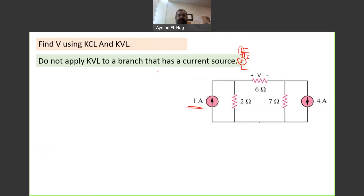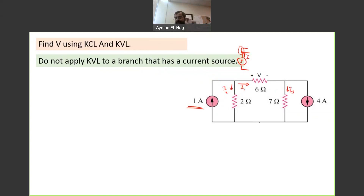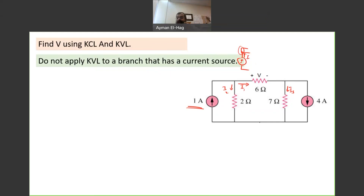So do not apply KVL to a branch that has a current source. Now let's proceed. I will assign currents: this is I1, this is I2, and this is I3. In this question we want to find V. The main outcome of KCL/KVL is to find the current in every branch that has a resistance. I have three branches with resistors, so I need three equations to solve for three unknowns.